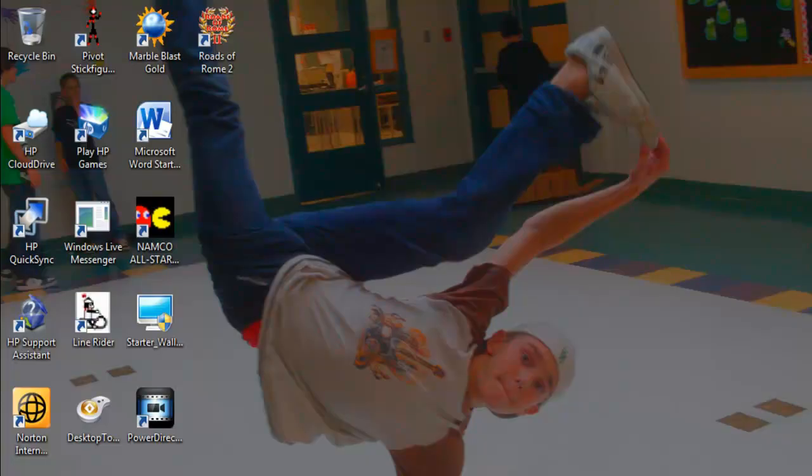This video is brought to you by Kiko. Hey guys, this is Windows Netbook Caliper. Today I'm going to show you how to get Google SketchUp on your computer.